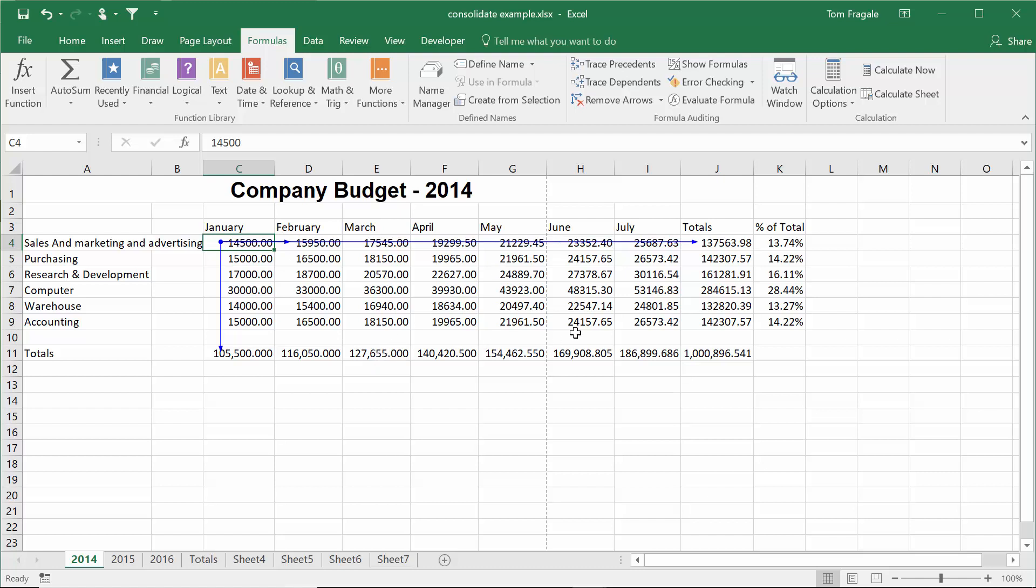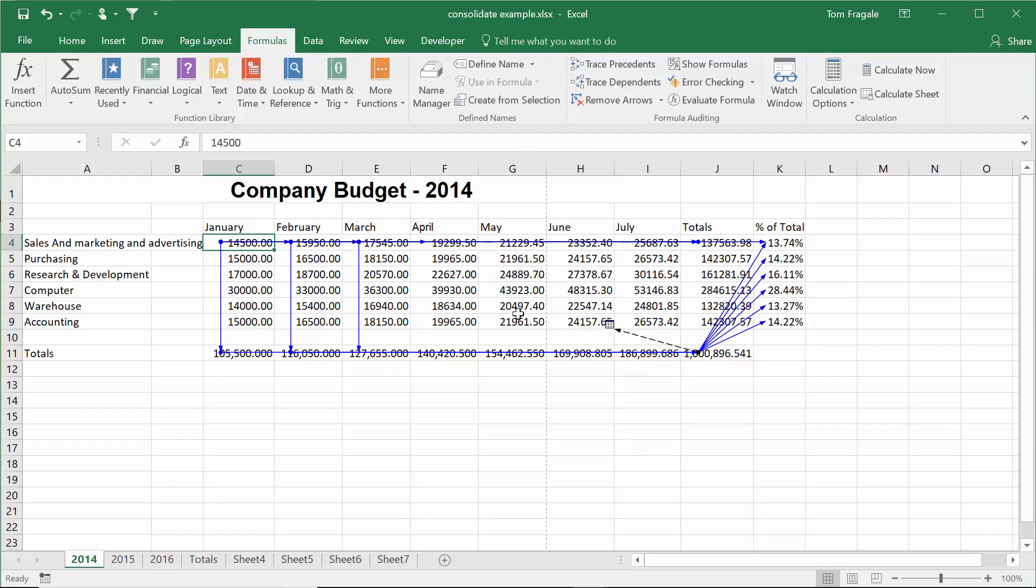But just like with the other one, we can keep on going. So I'll pick on trace dependents and then I'll pick on trace dependents again. Now we have lines going all over the place. So let me show you how to read this.